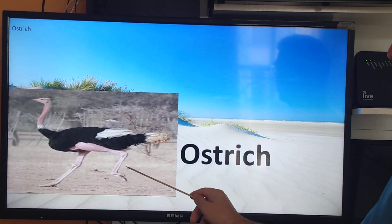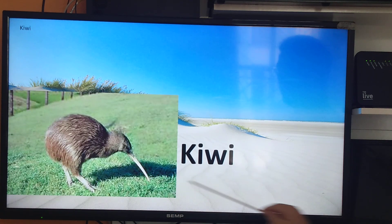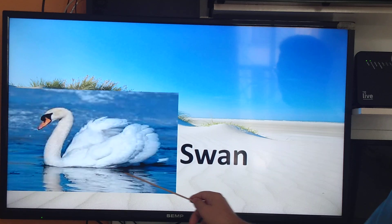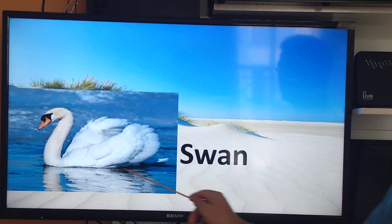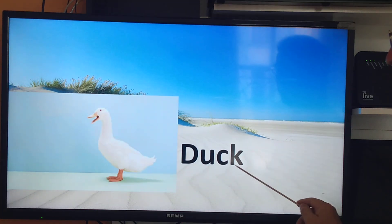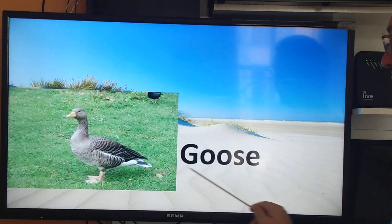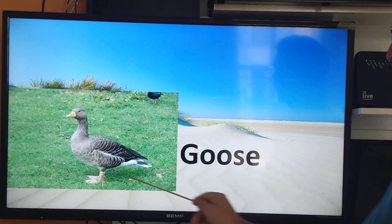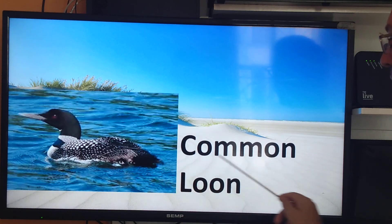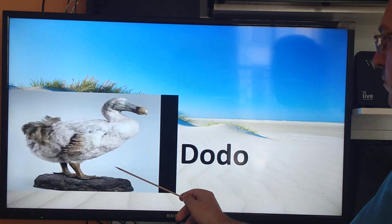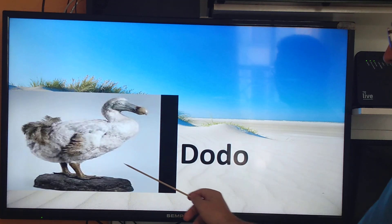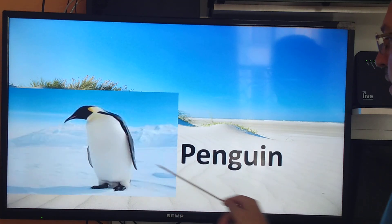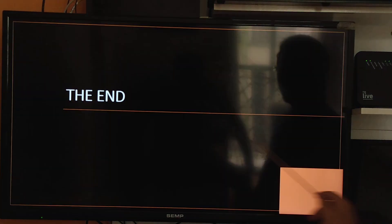Ostrich, kiwi, swan, turkey, goose, curlew, dodo, penguin, peach-faced lovebird.